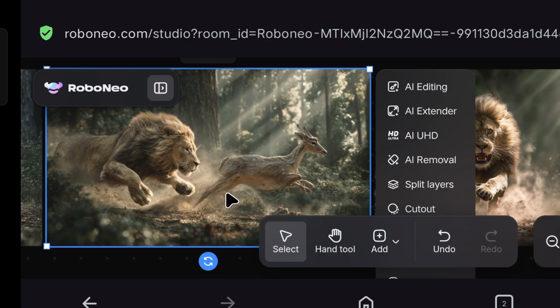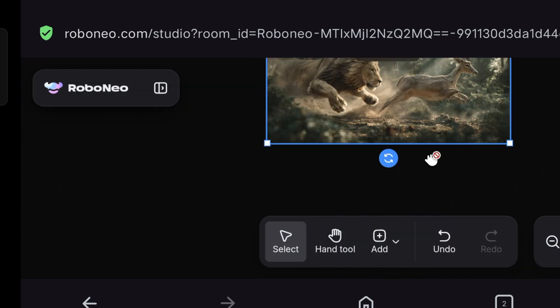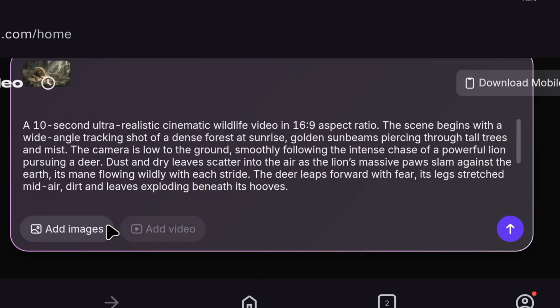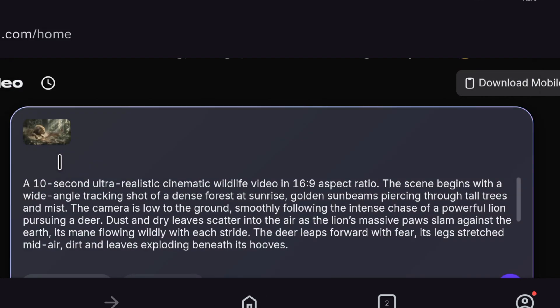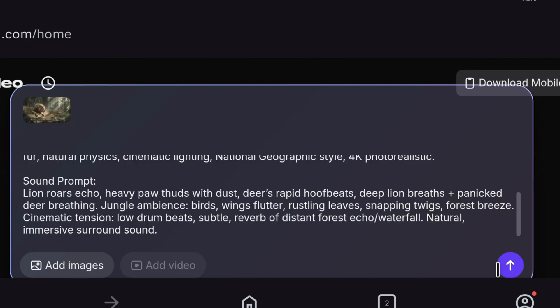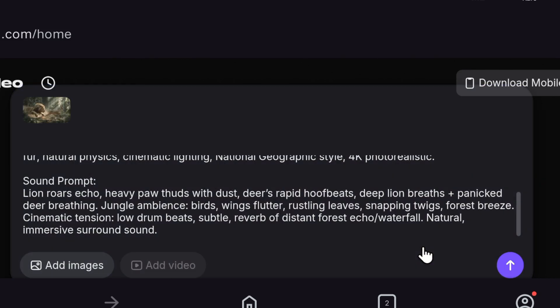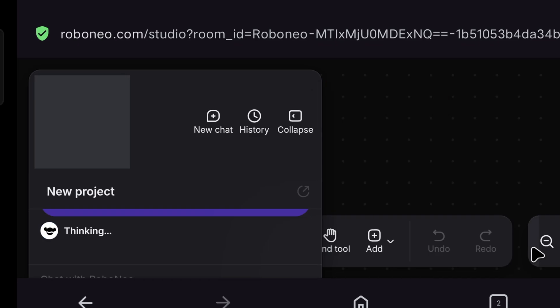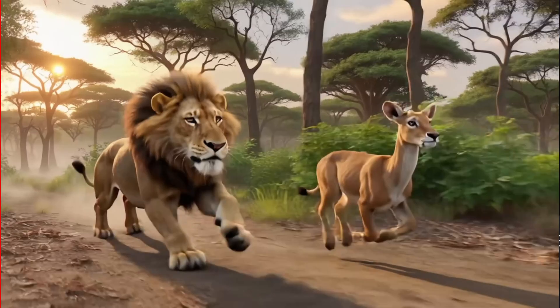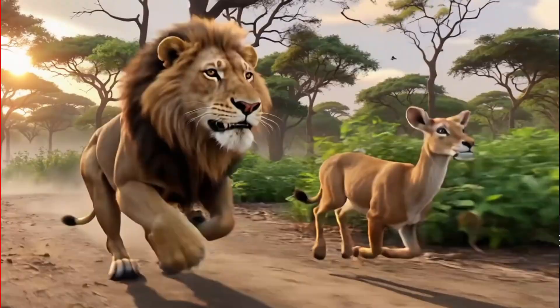But before that, we will click on the photo we liked, and click on AI UHD to enhance that photo. Now, this image is so much enhanced. Now, this ultra HD quality image I have added here by clicking on Add Image Option. And along with that, I pasted the prompt written by ChatGPT here, which also has a sound prompt. So now I click on Generate. It started thinking, and began generating. After a while, it gave us a video. But this video looks completely different from the photo.